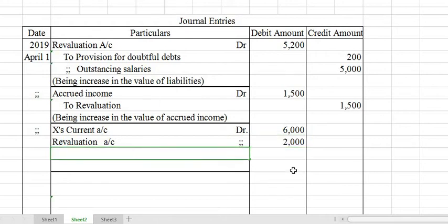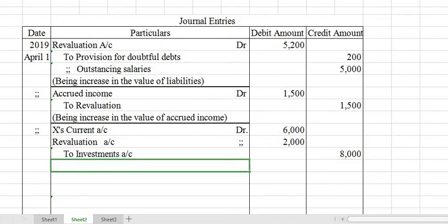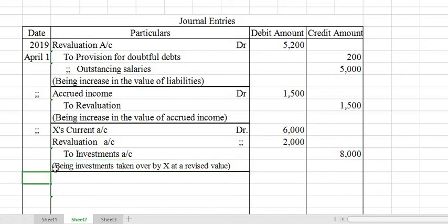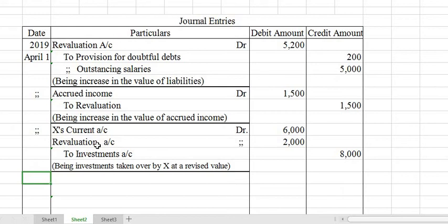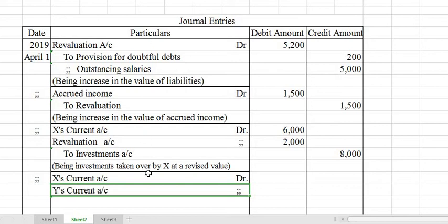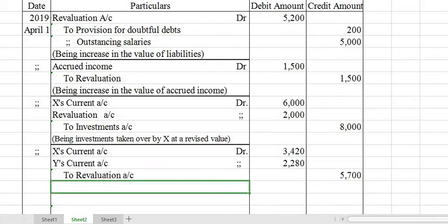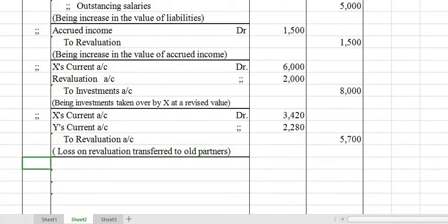Note: if the investment is taken at a higher price, revaluation would be credited instead. Next journal entry: X's Current Account Dr. and Y's Current Account Dr. to Revaluation Account — their share of the revaluation loss. Total loss Rs. 5,700. Narration: Being loss on revaluation shared among all partners.